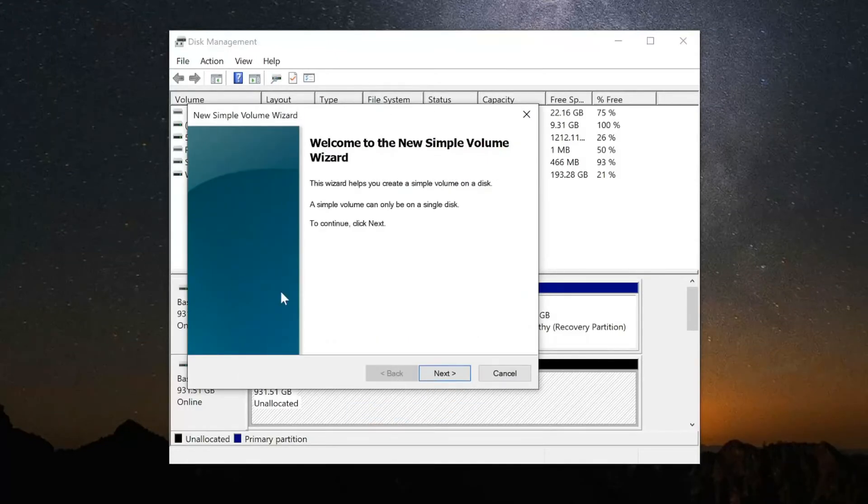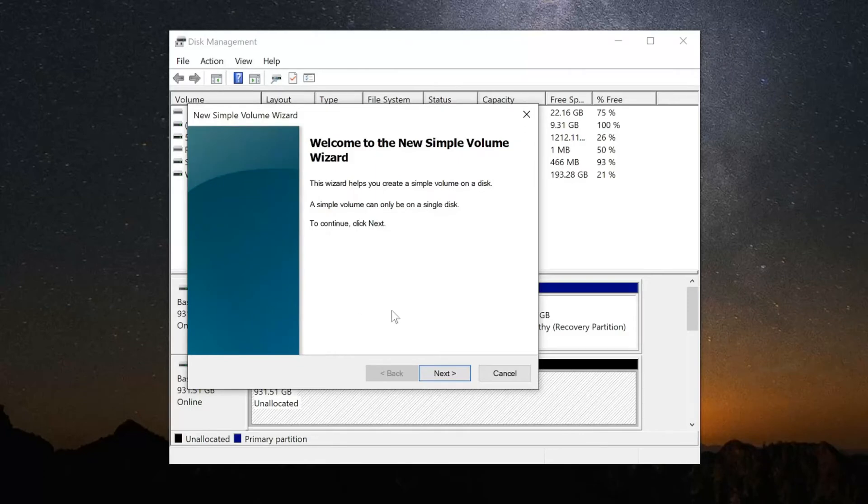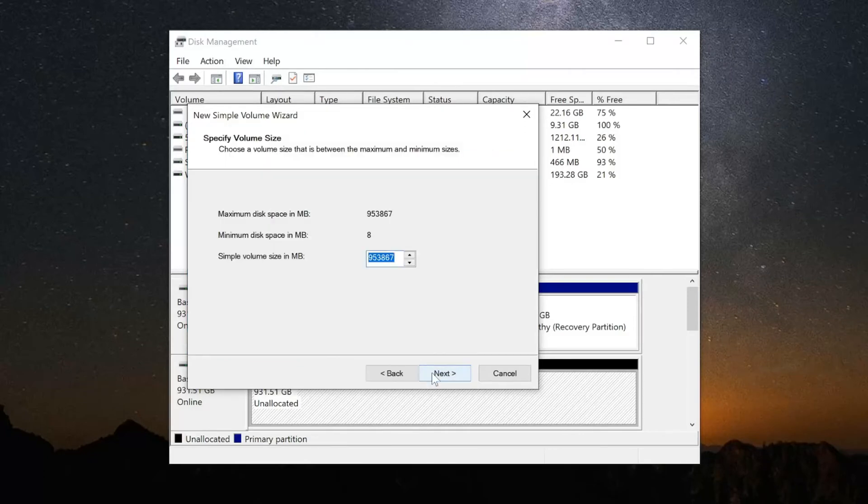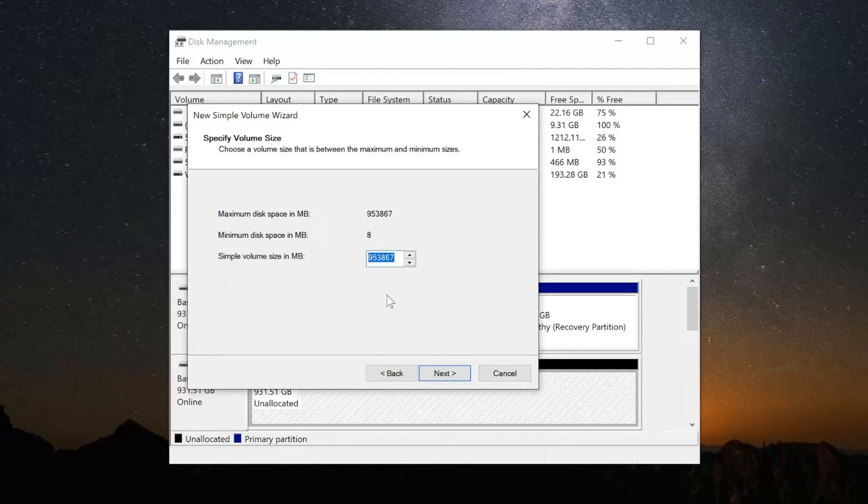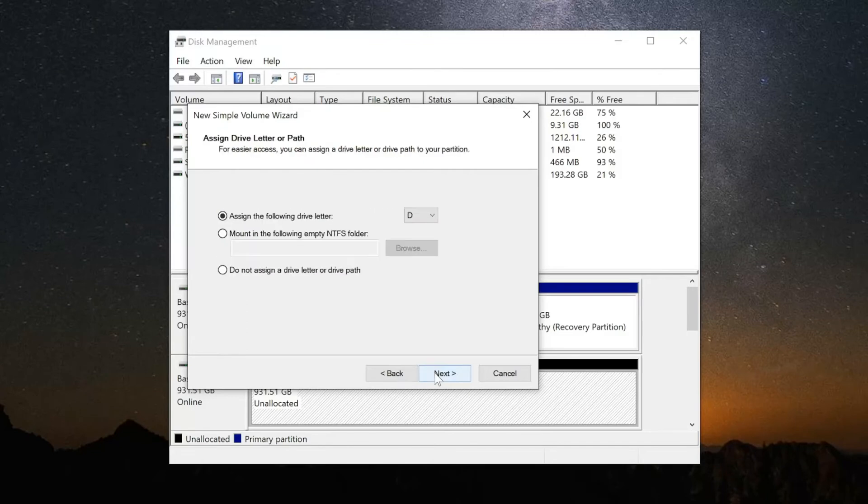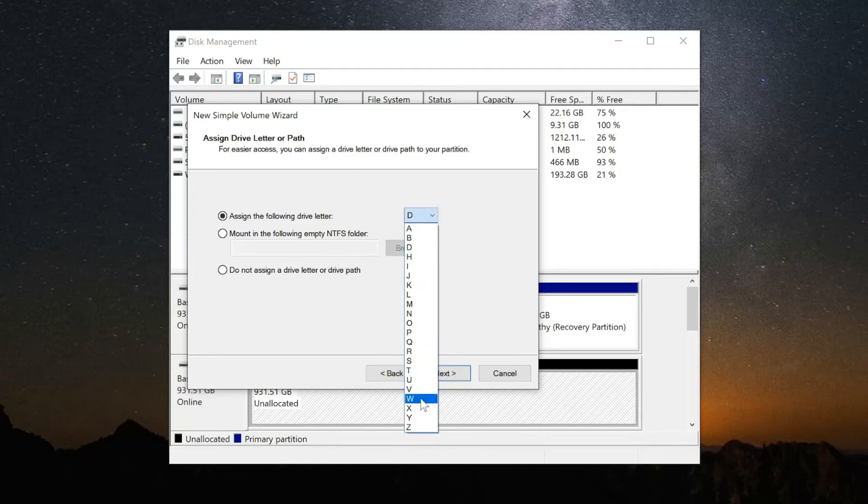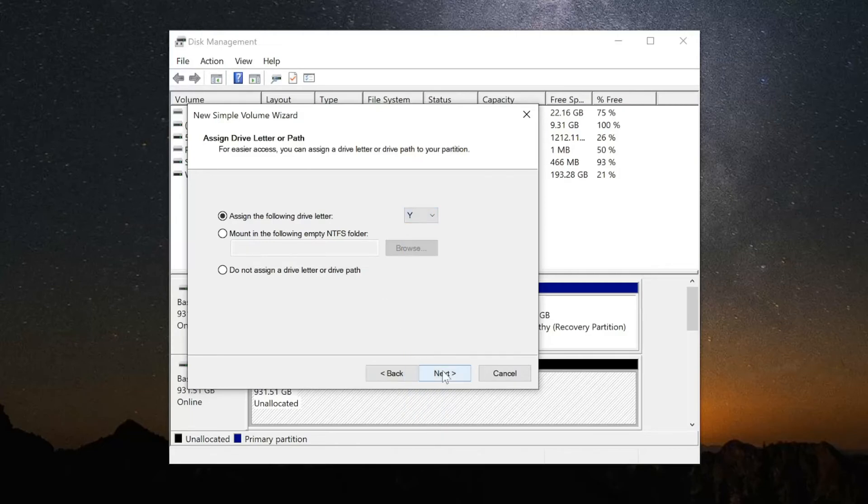Then follow through this wizard. Let's go to Next. Then choose the volume size you want to partition. I'm just going to do everything on this SSD and then go to Next. It may not be exactly one terabyte, it's probably going to be under it. Now assign the drive letter. I'm going to go ahead and do something crazy like Y. Then go to Next.